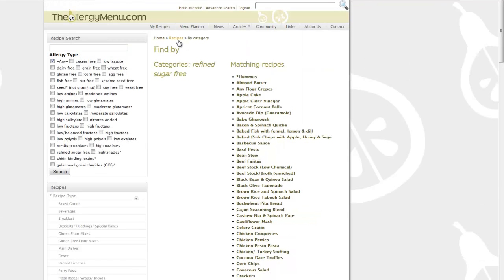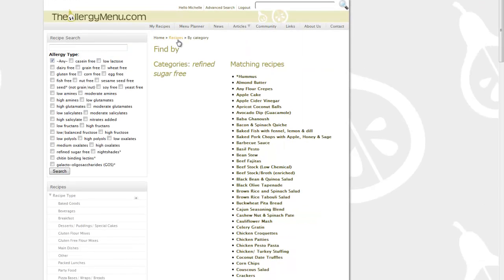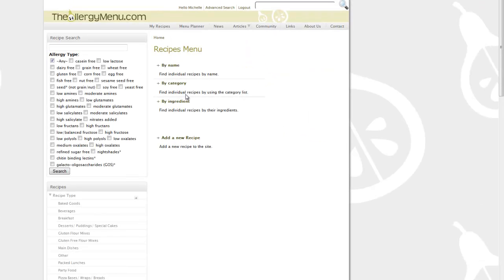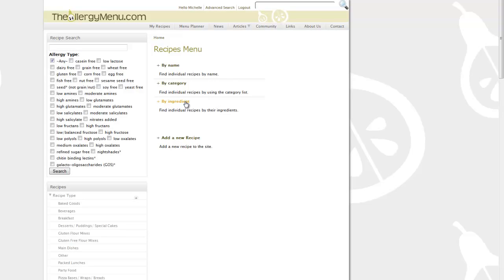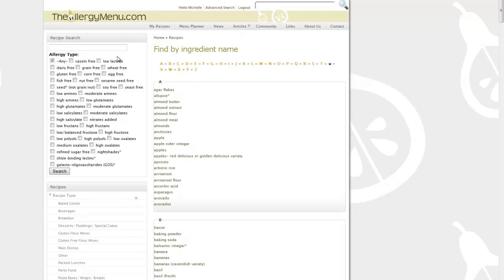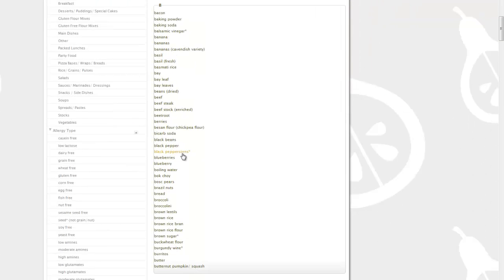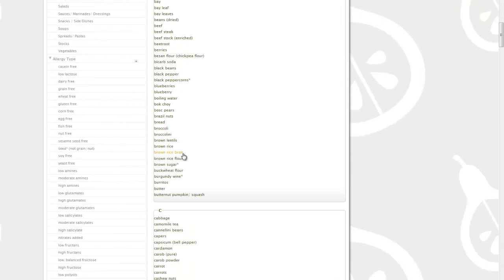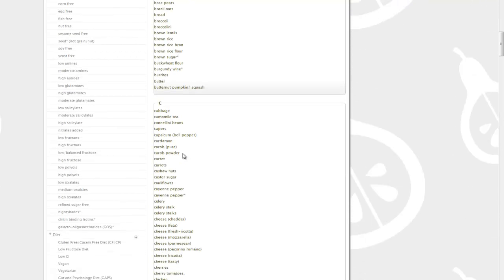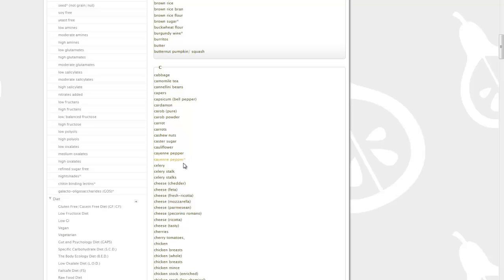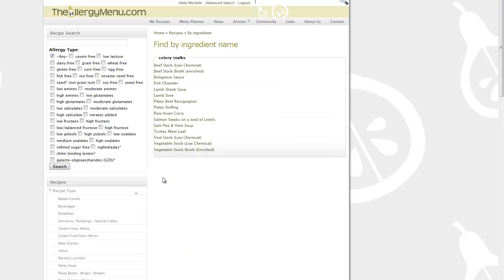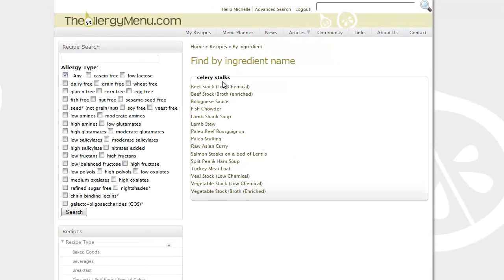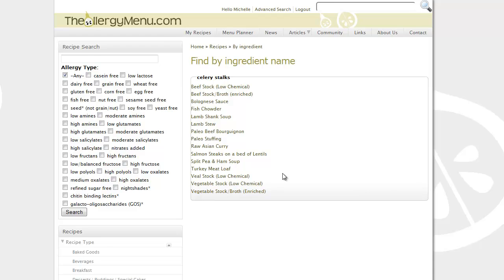Another option is to sort the recipes by ingredient. You would simply click on by ingredient and an alphabetical list of ingredients will be displayed. Perhaps you have a lot of a particular ingredient, let's say celery, and you want to cook something with the celery stalks that you have. You click celery stalks and you will get a list of the recipes that contain celery stalks.